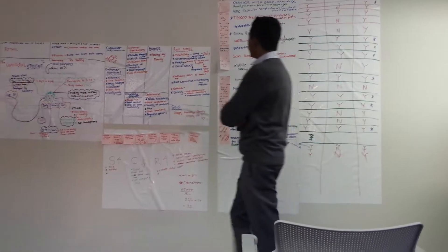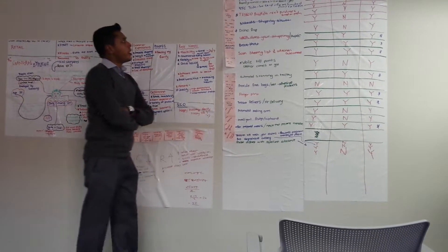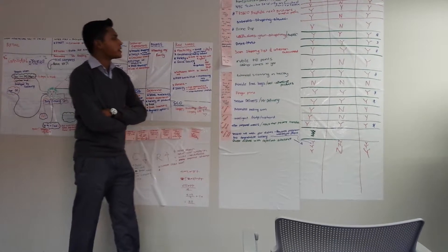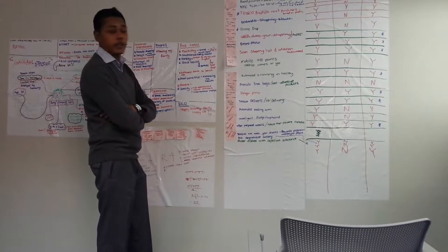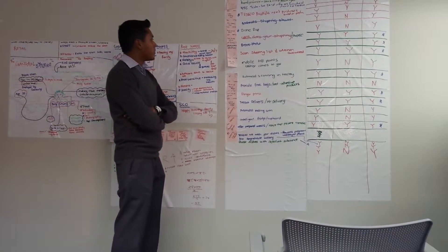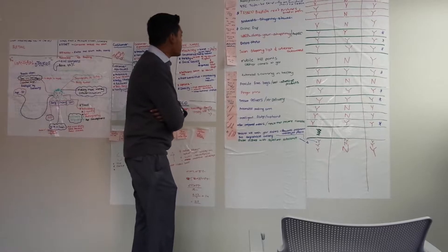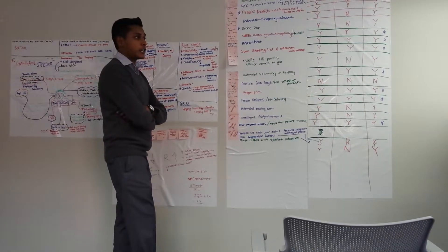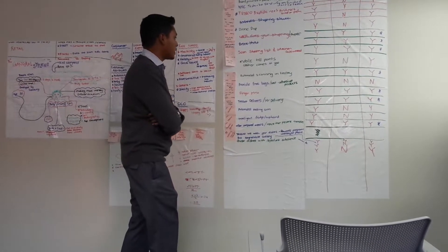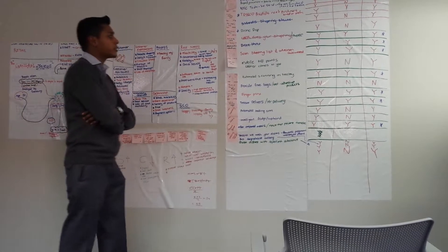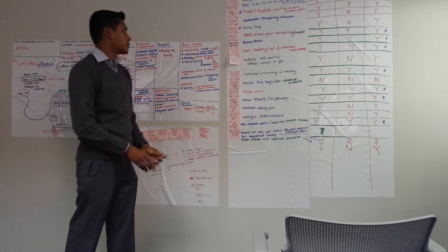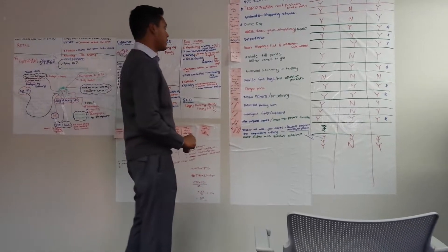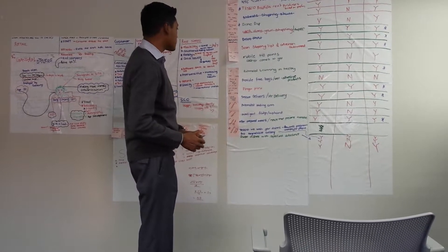We looked at the moments of truth that this customer goes through every time they have to buy their weekly groceries. And we found out that he basically goes through 15 steps in order to do this, which is quite tedious and doesn't help him because he wants to reduce the amount of time he spends purchasing his groceries.